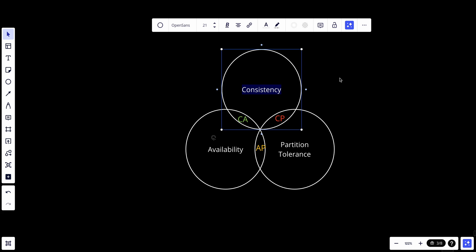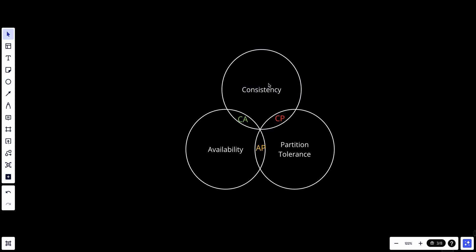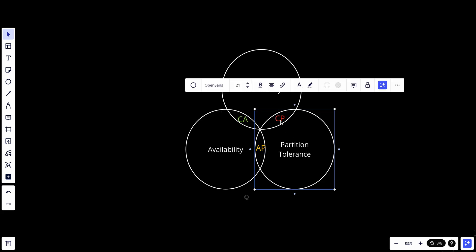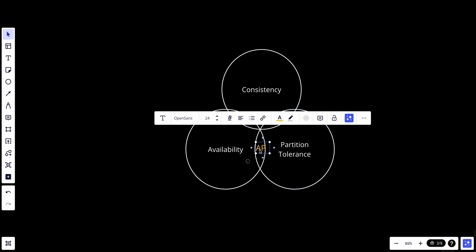Again, CAP theorem states that it's impossible to guarantee all three: consistency, availability, and partition tolerance. We can try to have two and sacrifice the third. Since partition tolerance is unavoidable in a distributed system, we end up choosing between CP and AP systems. That's it for today's video. If you like my content, subscribe and hit the notification bell to never miss a video.